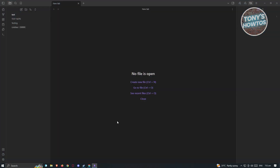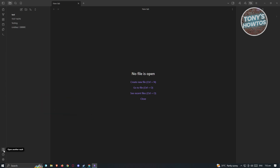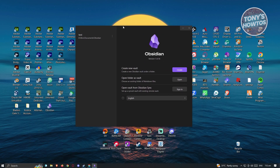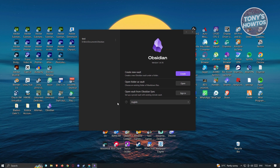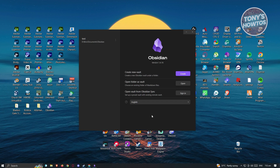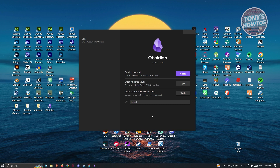I already created a vault before on Obsidian, so I can view my vault here. If you've previously used Obsidian, it's going to open up your most recent vault. But if this is your first time using Obsidian, you will have a different UI. At the lower left, you should see an option that says 'Open another vault.' This is what it's going to look like the first time you open Obsidian.